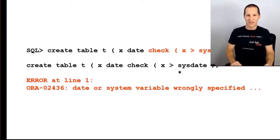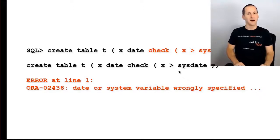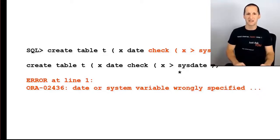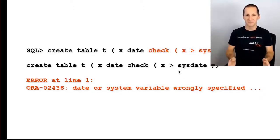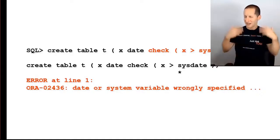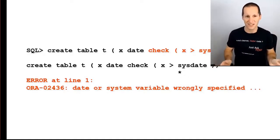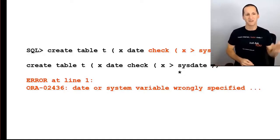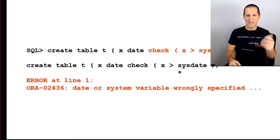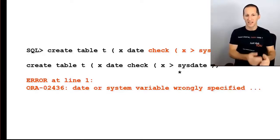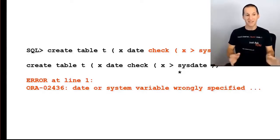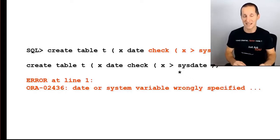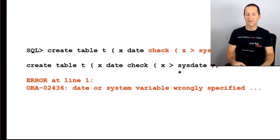One of the common things that people say is, I want to make sure that all the data comes in date stamped greater than today. And so in our mind, we think, oh, I can do that with a check constraint. I'll simply go create table T, I've got a date column called X, and I'll do check X greater than sysdate. And straight away, you get that exact same error message: date or system variable wrongly specified.